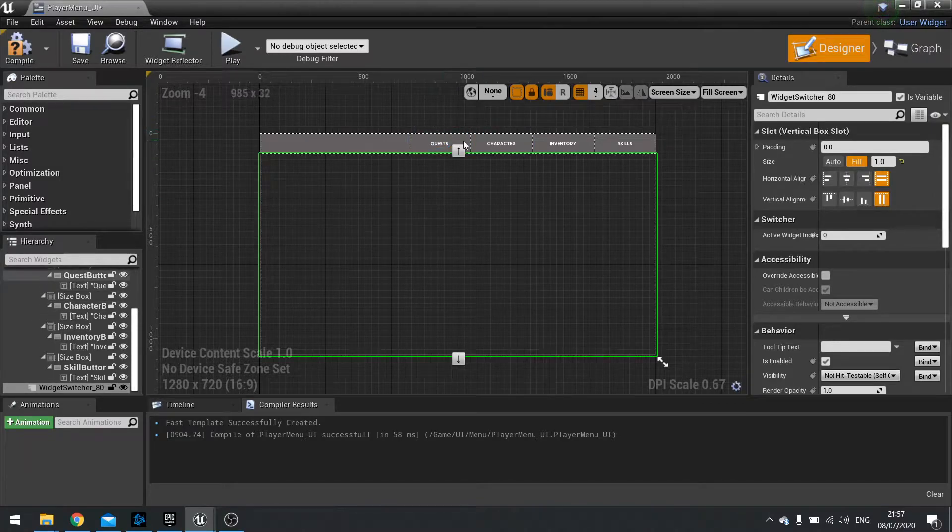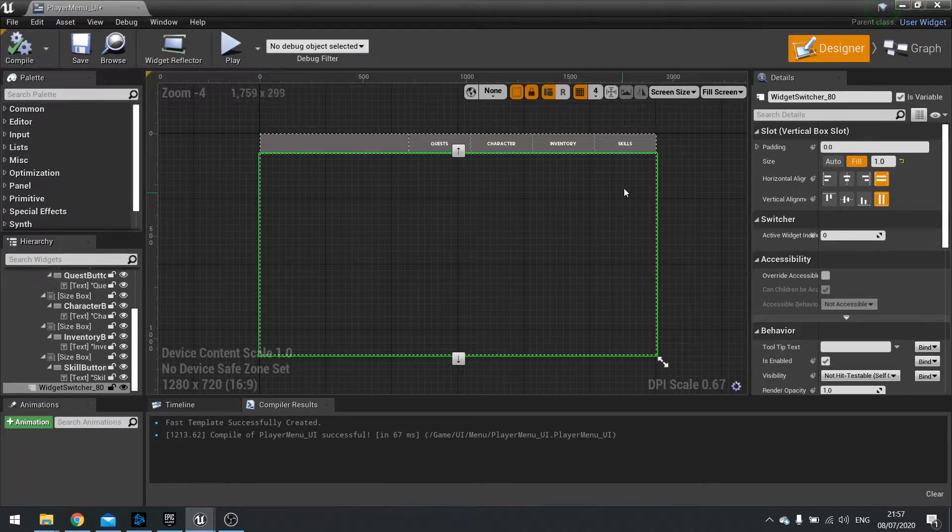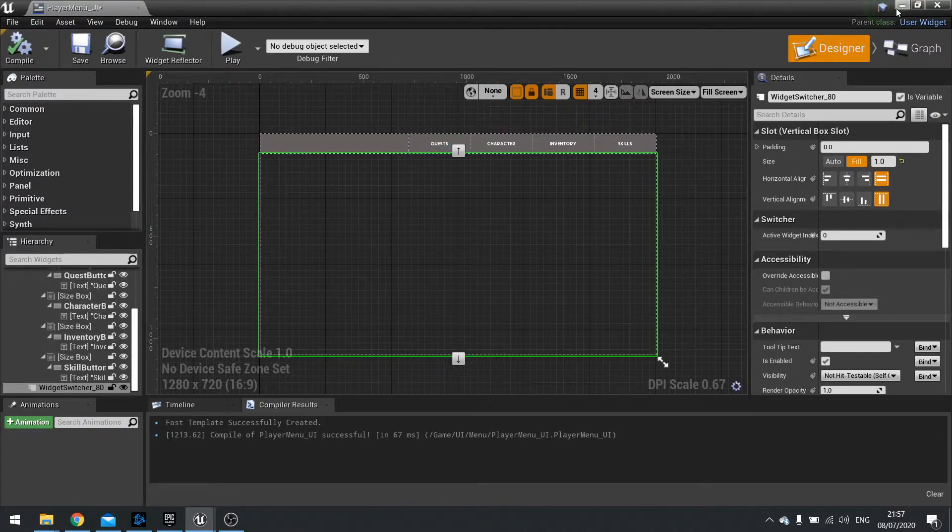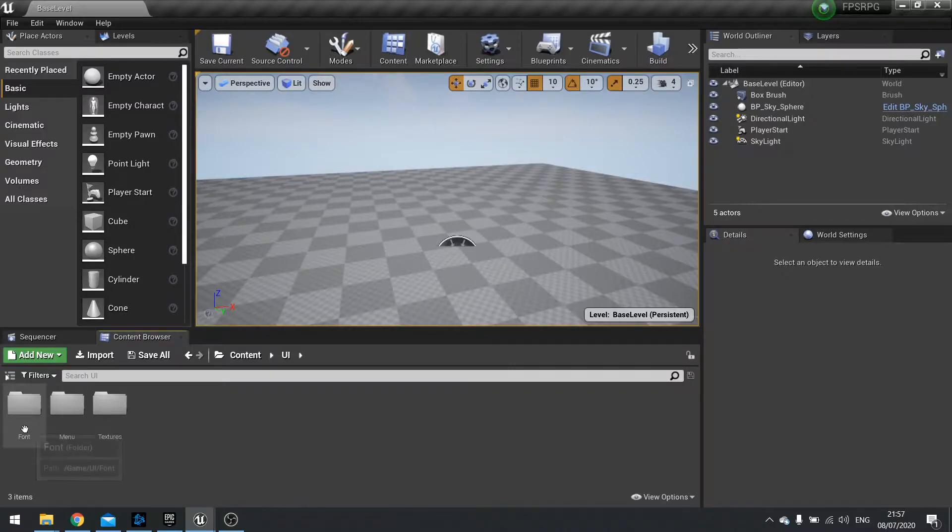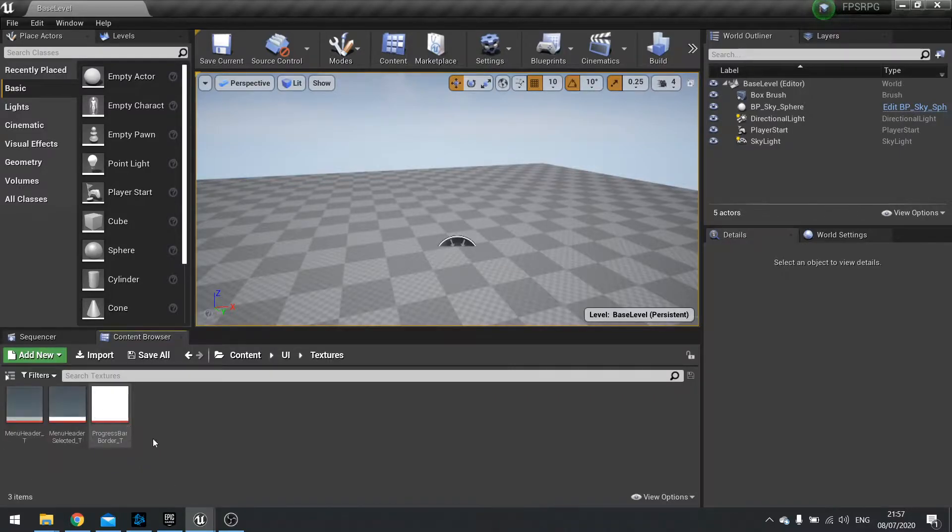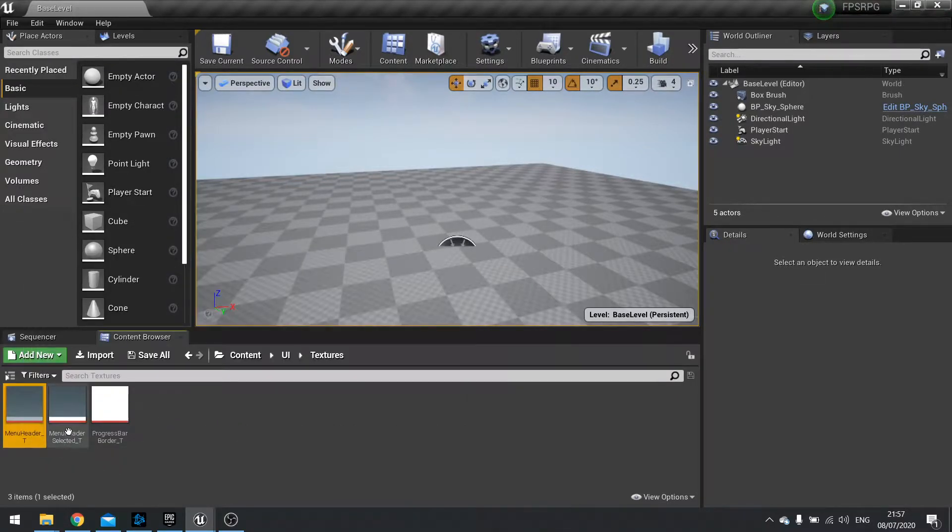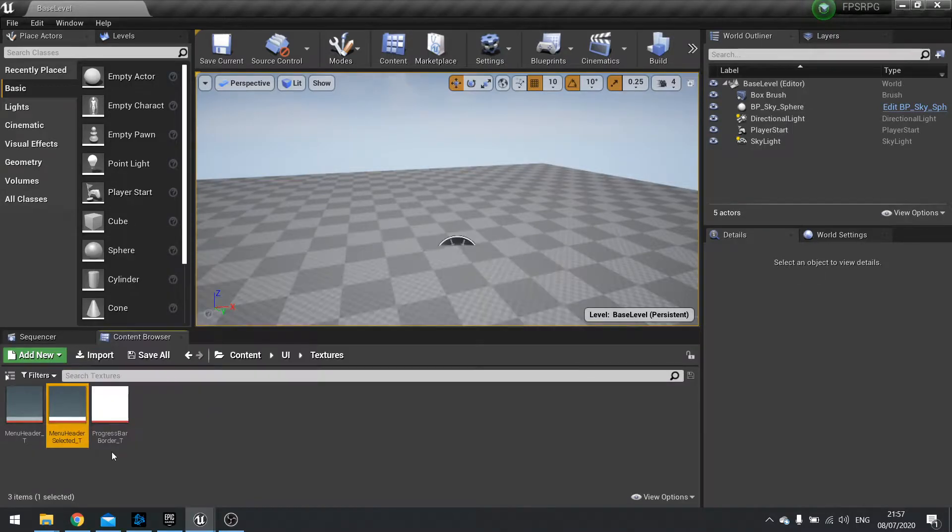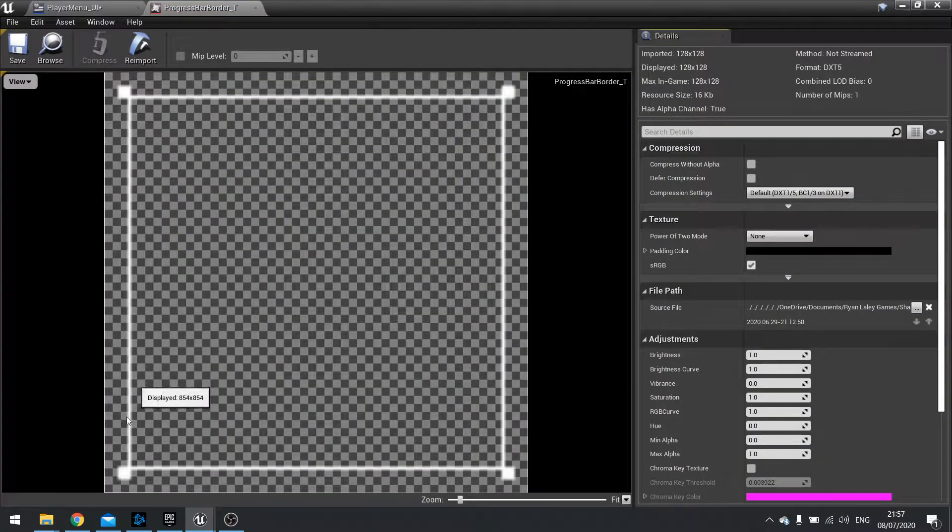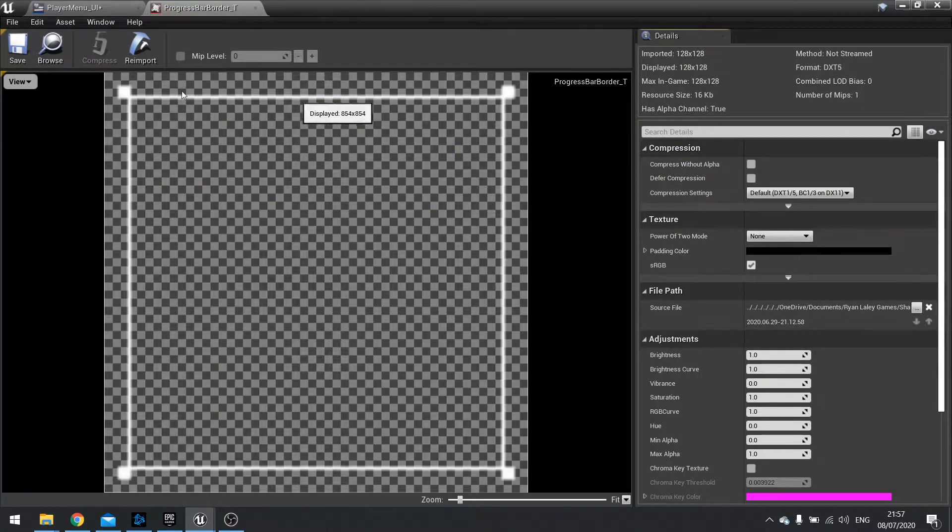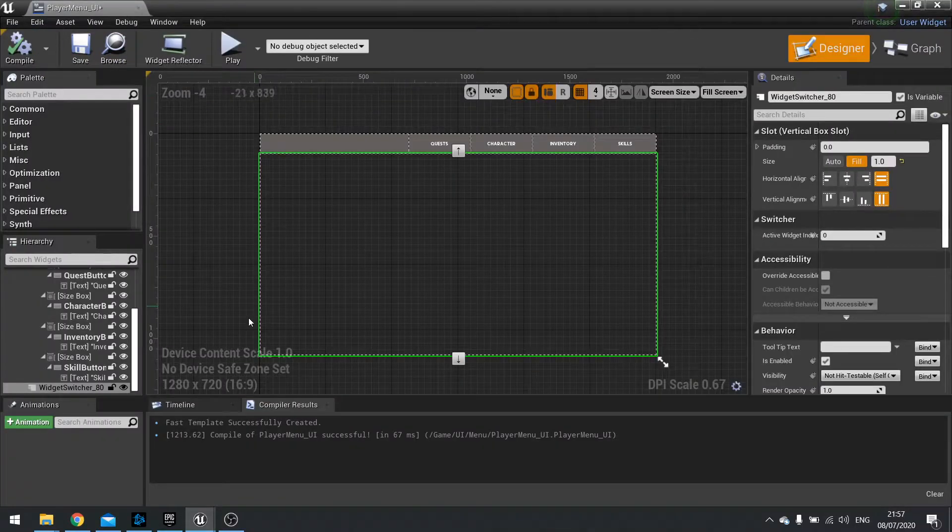So now we've got a nice font. Let's work on the artwork. So as I said I've already imported in the textures and we've got three textures. We've got the menu header, the menu header selected which we're using for buttons and a progress bar which looks white but it's actually this border here. More on that in a moment.